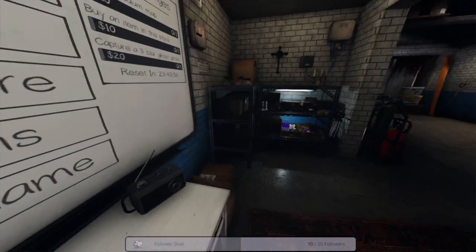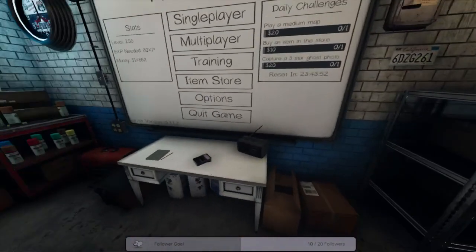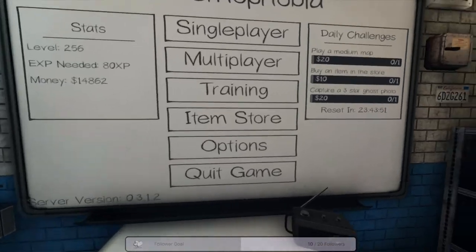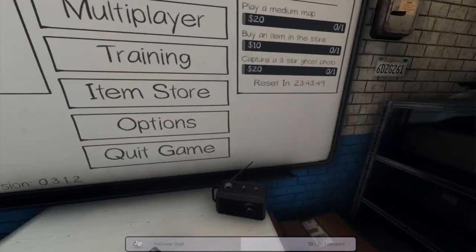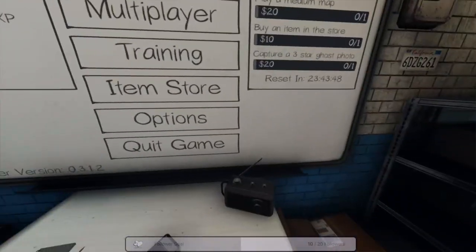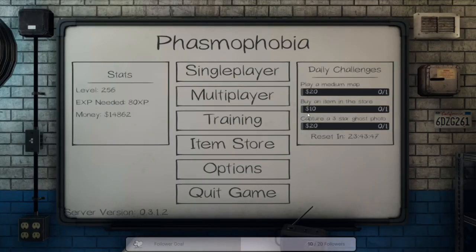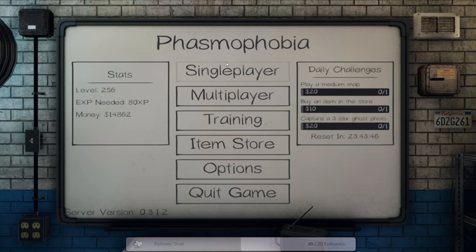Hello, hello, hello. Welcome, welcome, welcome to an absolute coward plays Phasmophobia.